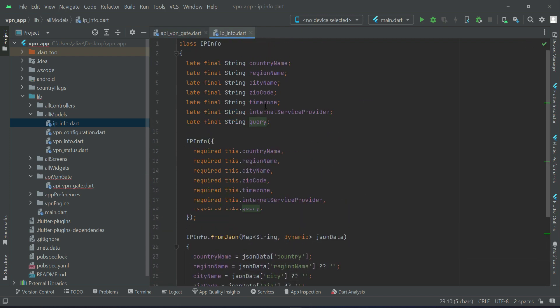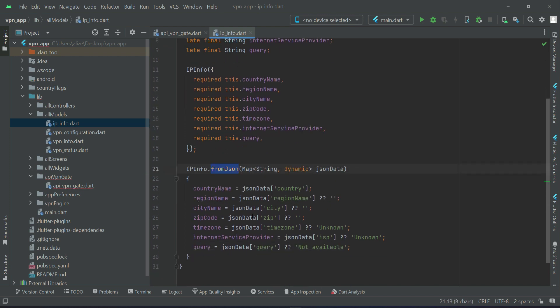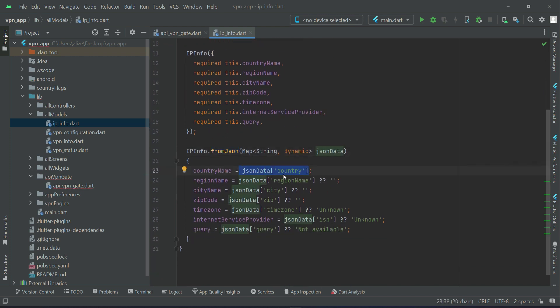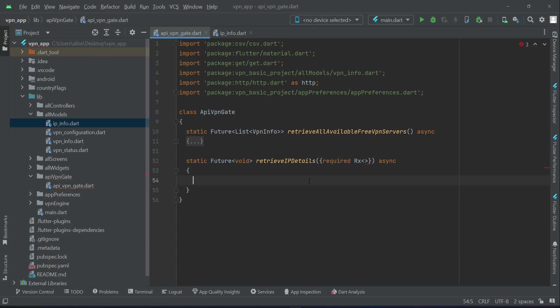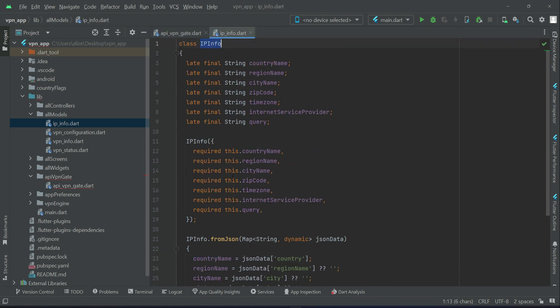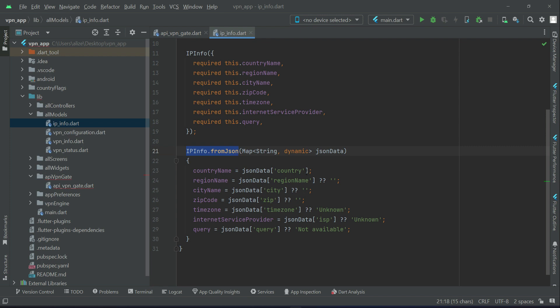Now let's get the IP details from the API and convert the JSON data using our `IPInfo` model class `fromJSON` — getting values from JSON and assigning them to the model variables. Inside the `retrieveIPDetails` method we are going to retrieve the IP details. Since data from the API always comes in JSON format, with the help of `IPInfo.fromJSON` we can convert it to a proper normal format and display it on the UI easily.